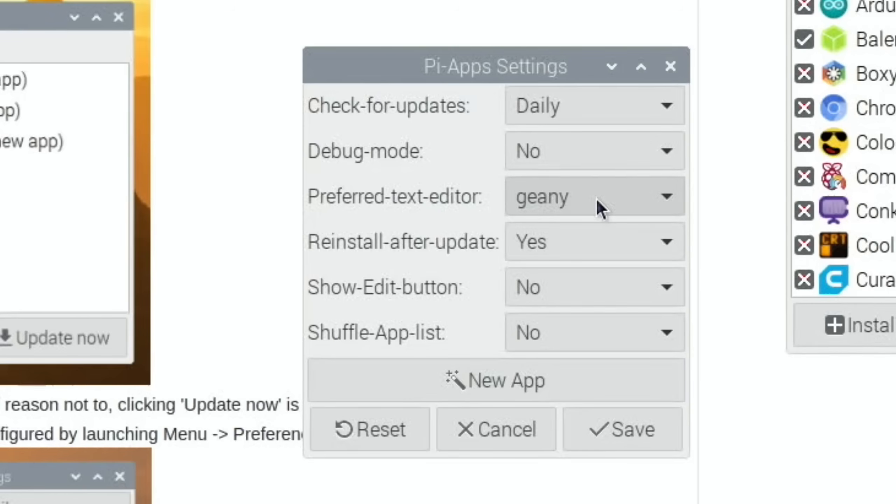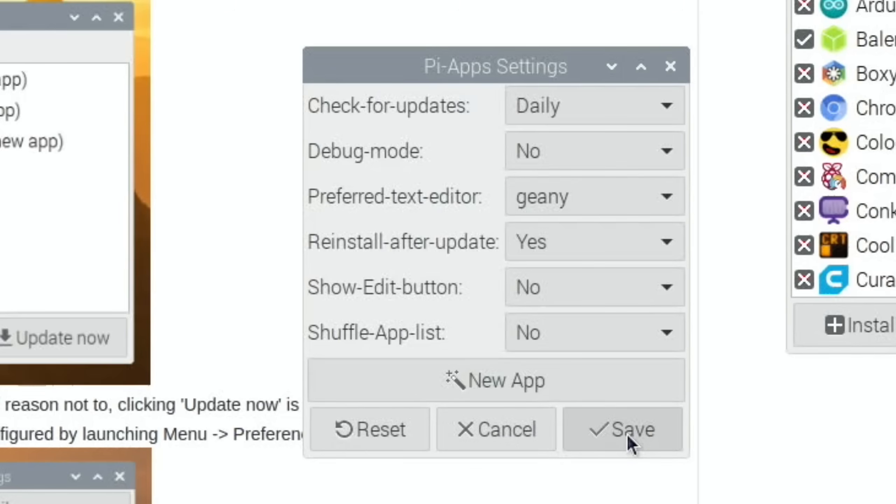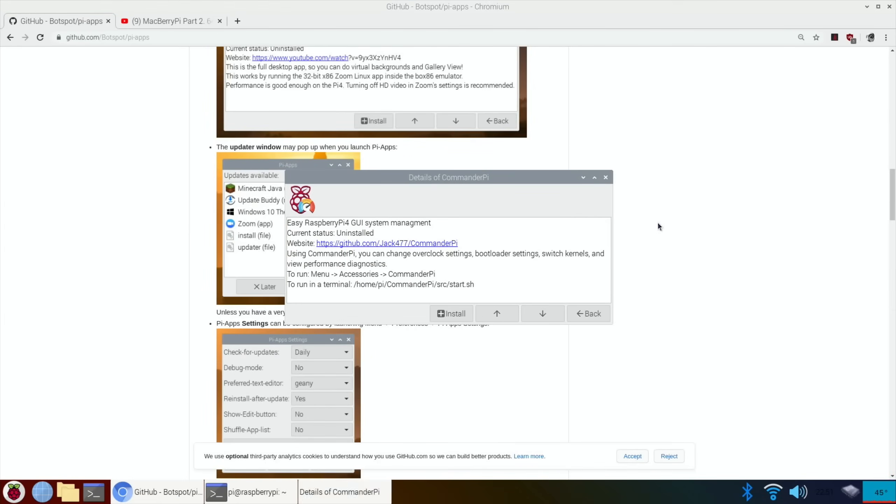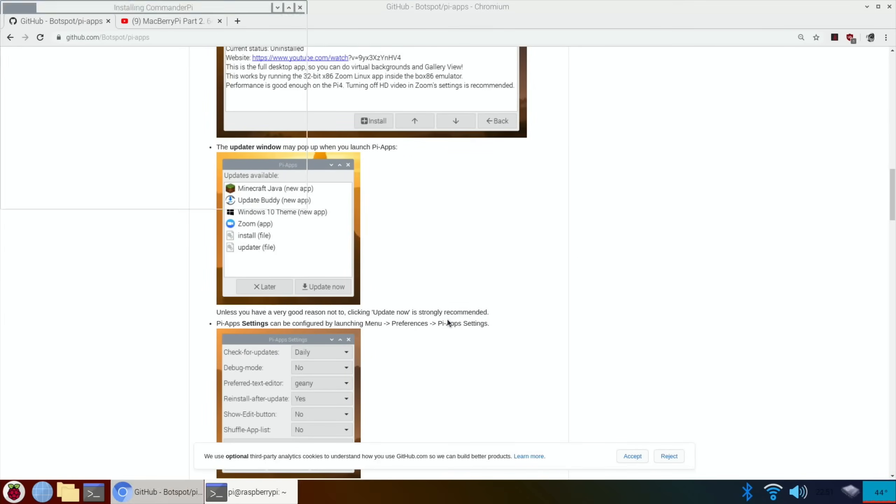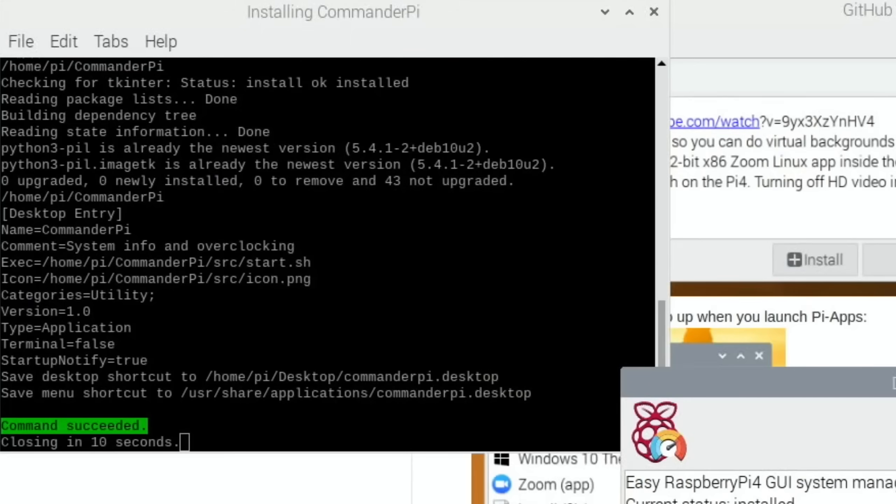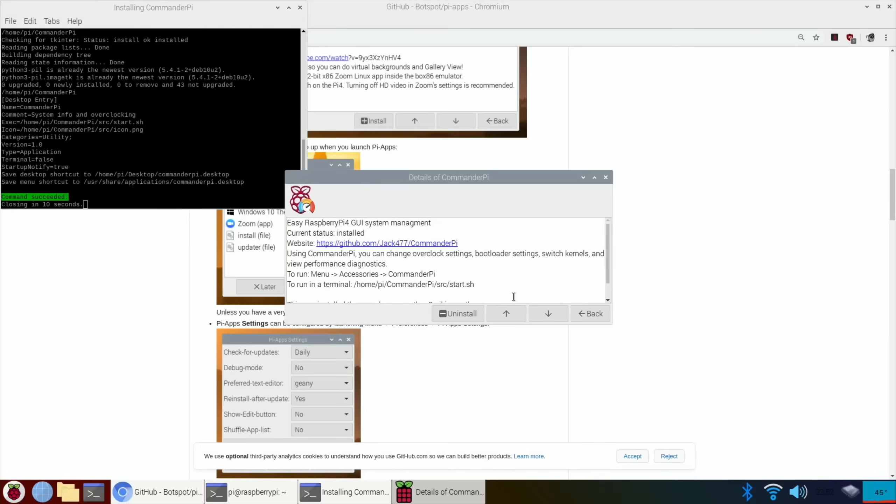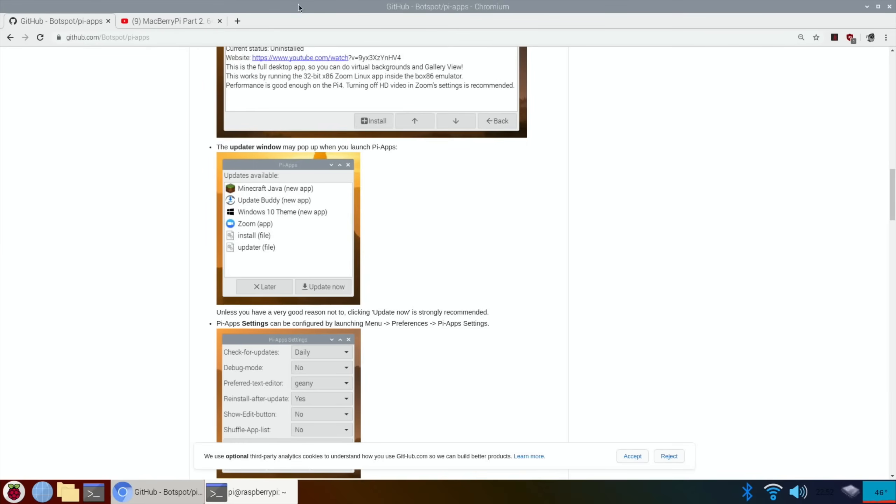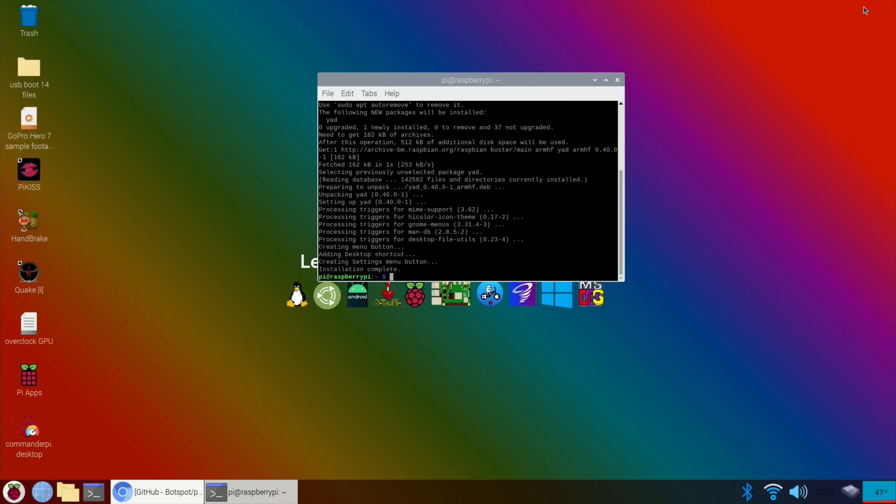Let's check for updates daily, debug mode, preferred text editor, reinstall after update, show edit button. Wow, this is amazing, really really good. So what else? Let's do CommanderPi as well while I'm at it. Install. Okay, so that was really quick. So let's close down all of these.